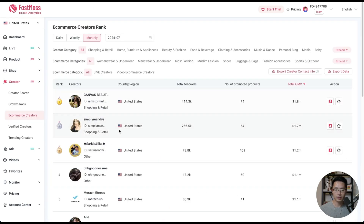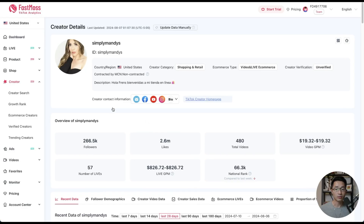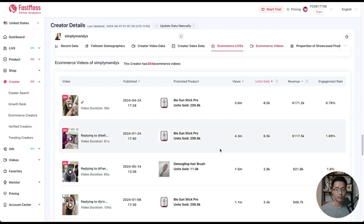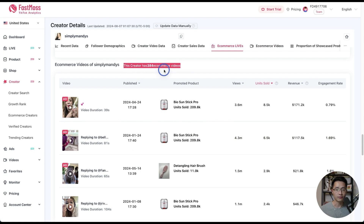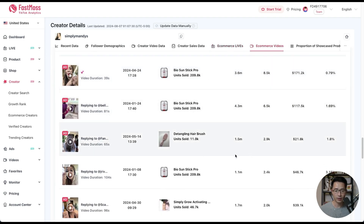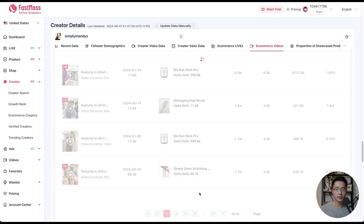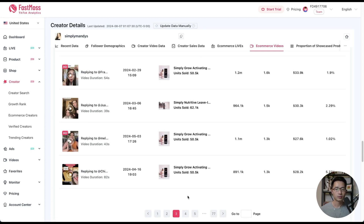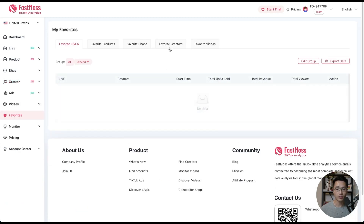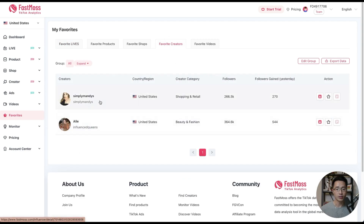Let's look at the second best ecommerce creator. Clicking on ecommerce videos shows what products she's promoting — this creator has 384 ecommerce videos and is promoting different products, such as a hairbrush, the bio sun stick pro, and other products. This is a good way to see what products a creator has been promoting and use that as inspiration, since these creators tend to promote trending products. If you want to follow a creator closely, you can click the favorite button. You can also favorite videos, shops, and products.